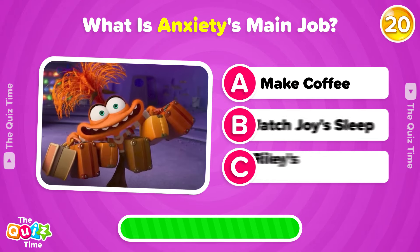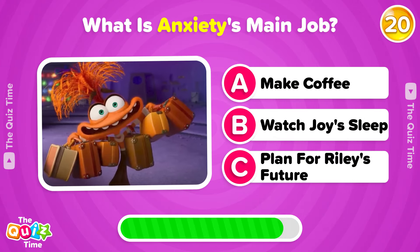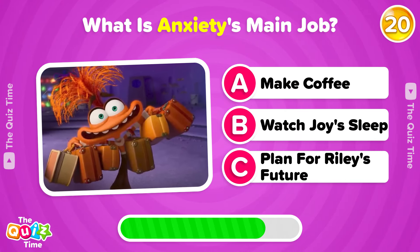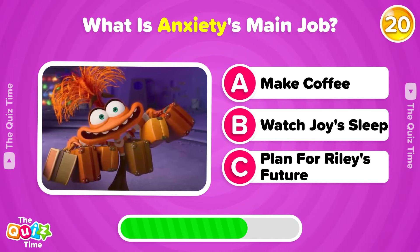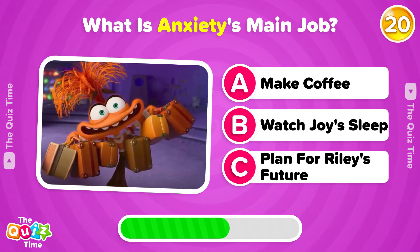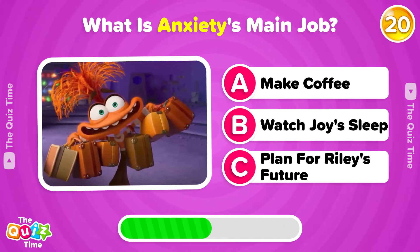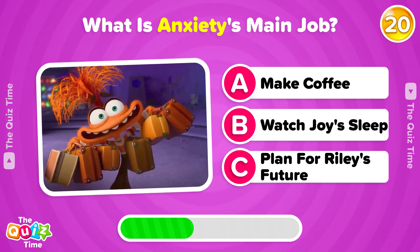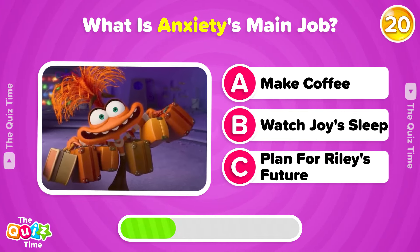What is Anxiety's main job? A, Make coffee. B, Watch Joy sleep. C, Plan for Riley's future.